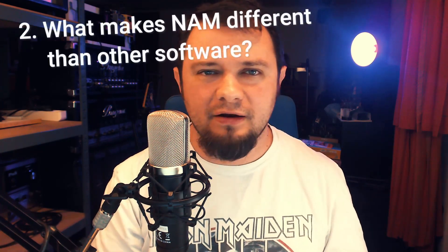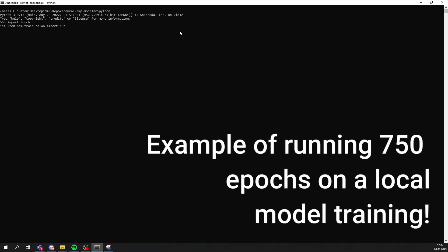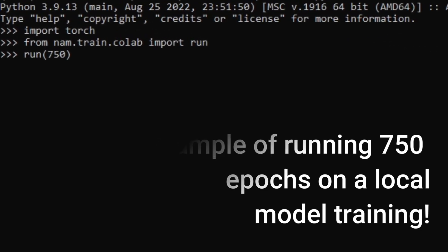What makes NAM special compared to the competition? First off, at this time and for the foreseeable future, NAM is 100% free and open source. The open source component is really cool because it allows other developers to contribute, since the code is openly visible on GitHub, meaning other developers can enhance the project together with Steve Atkinson. Also, NAM is more accurate than other solutions, rooted in the fact that NAM allows you to adjust the number of machine learning cycles, called epochs, which defines the accuracy.